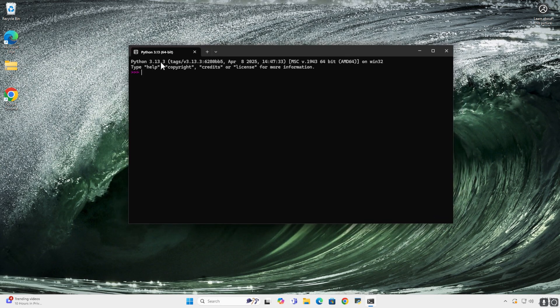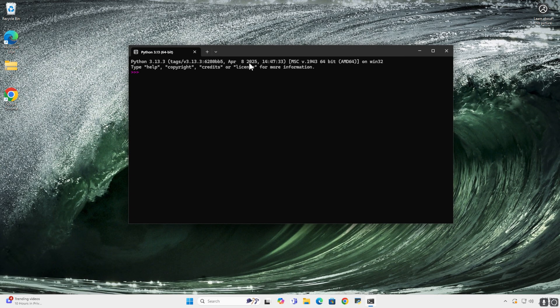Well, first of all, here it says Python 3.13.3, that's the current version, April 8, 2025, so that looks good, but let me run a test script.